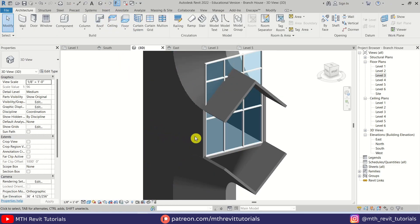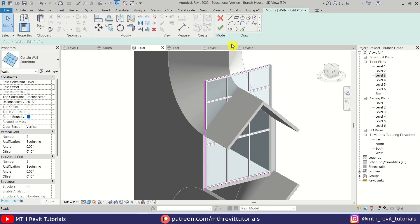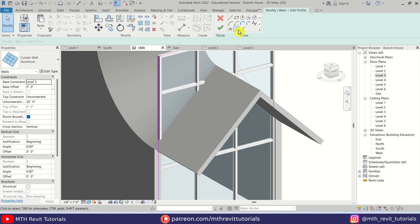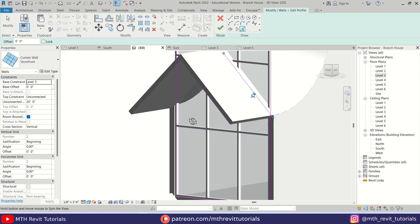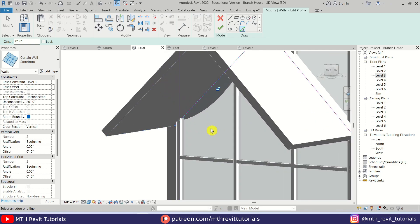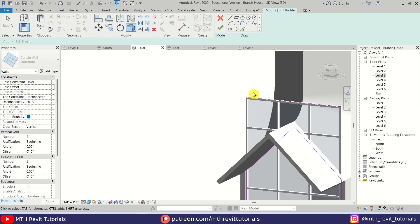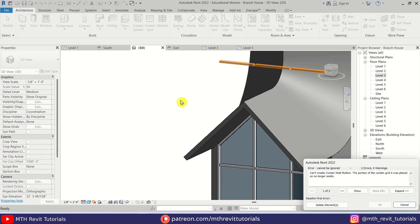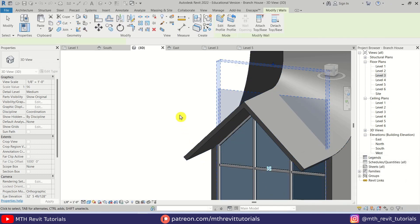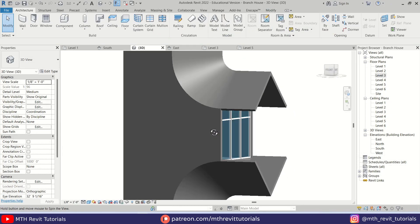Let's go back to 3D. Let's select this wall and then Edit Profile. Let's use Pick Lines and pick this face here and then this one. Then use Trim — TR — and trim this line, and trim here as well. Let's delete this line and then click Finish. Just click Delete Elements. There we go — we have created our storefront.